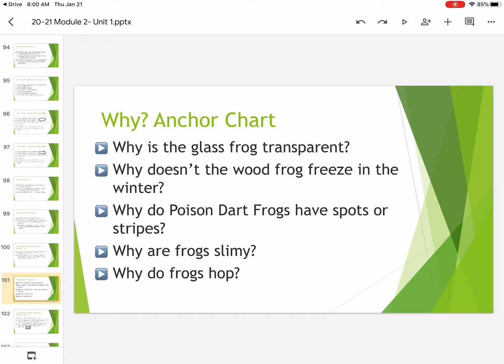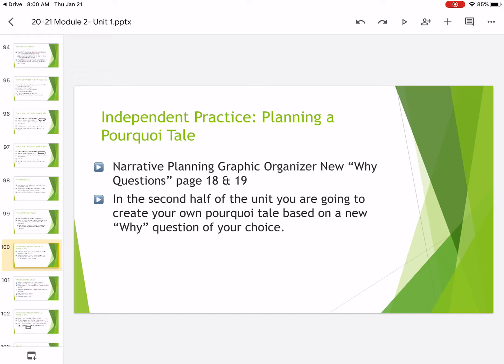So what we're going to do today, if you remember yesterday, we wrote the middle of our pourquoi tale. So we told our problem and then we explained how our characters responded to that problem.